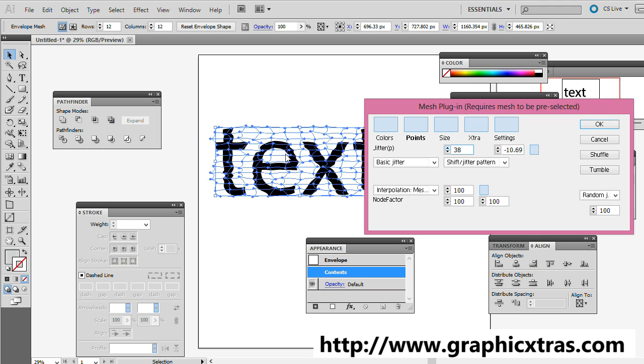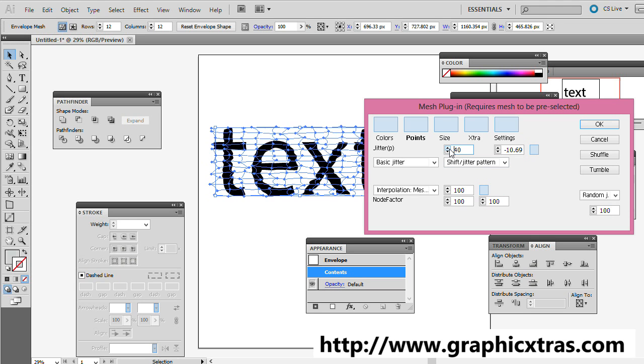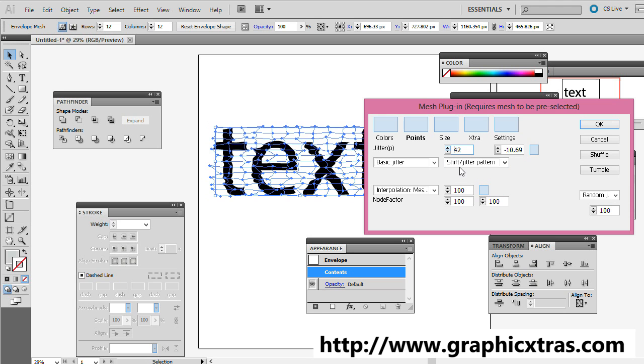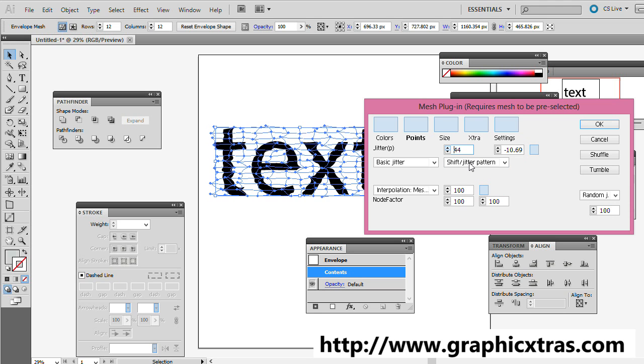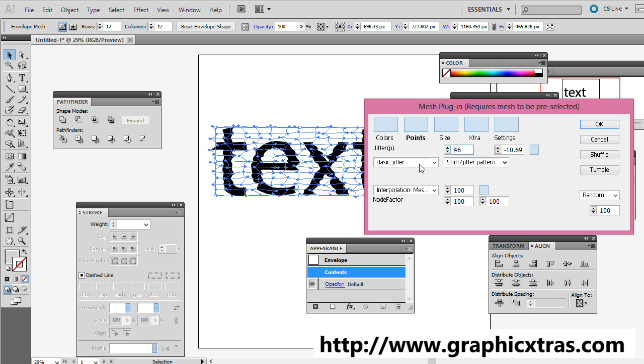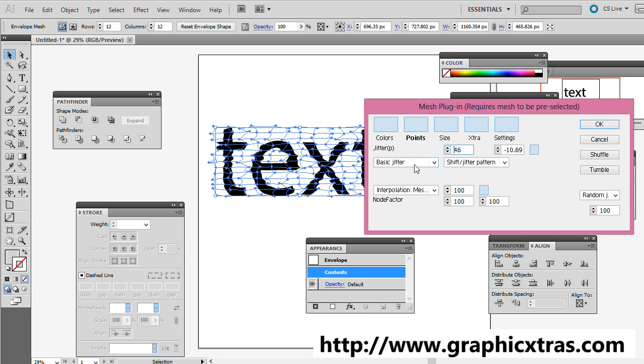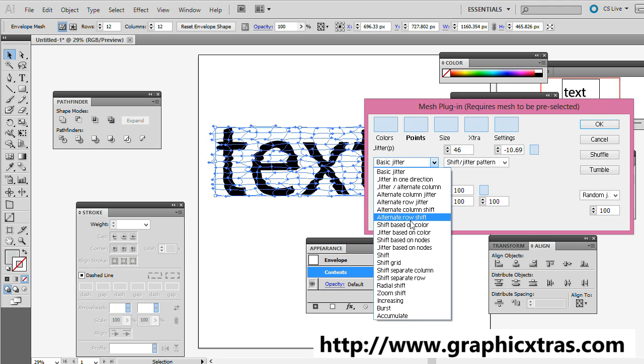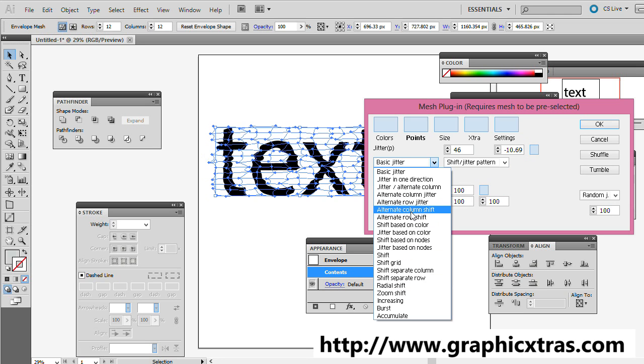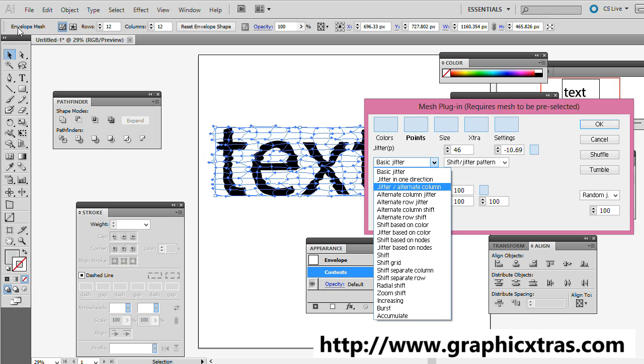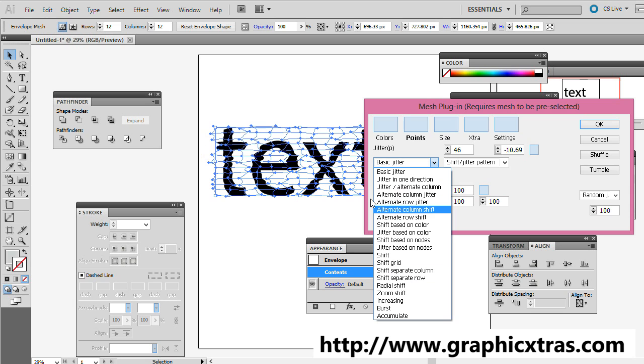You actually see the various text points. You can control the patterns. So there's different patterns and different jitter modes. There's a zoom shift, other sort of checkerboard shifts, so you can distort one part of it or jitter it in one different direction or shift based on color. Well, that's obviously not going to be much use since there's no color in this.